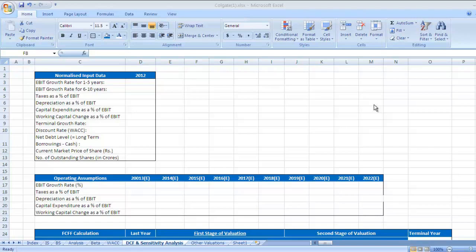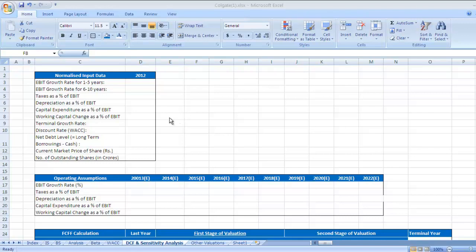There are different variables required for a discounted cash flow valuation. Here is a list of these variables. We will start calculating these variables one by one. Some of them are assumptions which we need to make before we do DCF calculation, and some of these variables are already calculated by us.